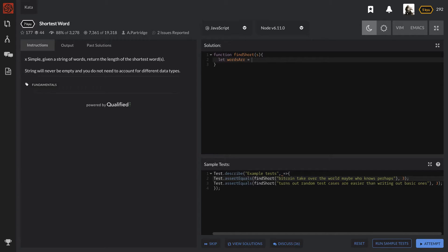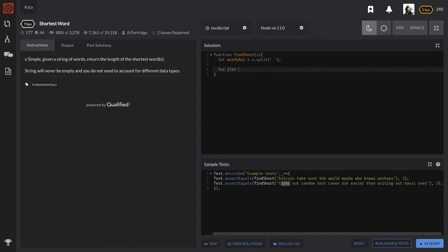We'll use the split method — let's call this `wordsArray` and split on the space. That gives us an array where all the words are in their own index. Now we want to look at all of these, so we'll do a for loop: `let i = 0; i < wordsArray.length; i++`. As we look at all these words, we're not going to capture the word itself but the length of the word, and we'll need a variable to hold that.